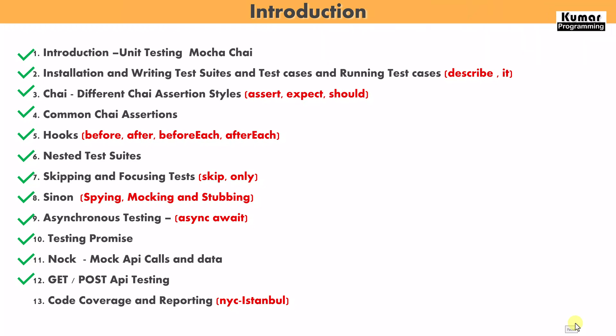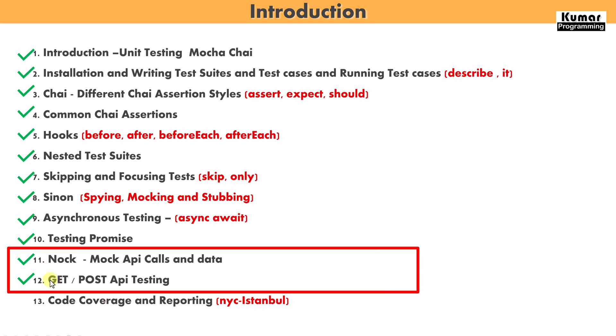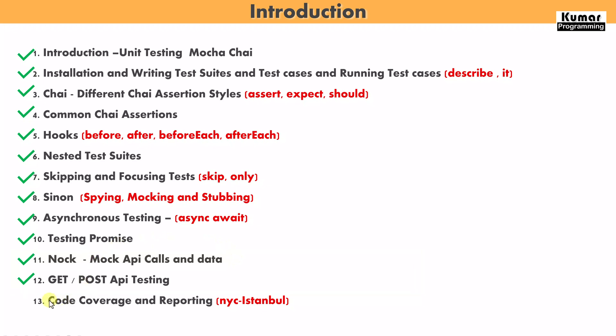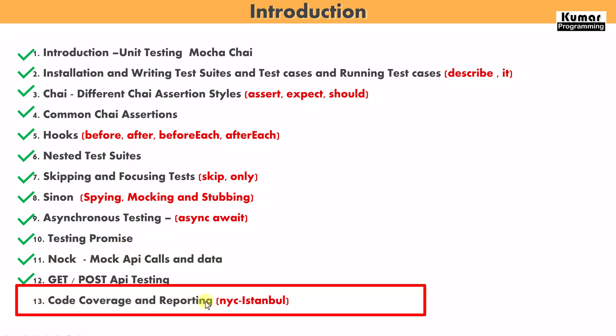Hello everyone, my name is Kumar and welcome back to my channel Kumar Programming. Friends, in our previous video we learned about how to write unit test cases for our get and post API methods, and how to mock API calls and data. Now in this video we are going to cover code coverage and reporting by using the NYC Istanbul tool. So let's start.